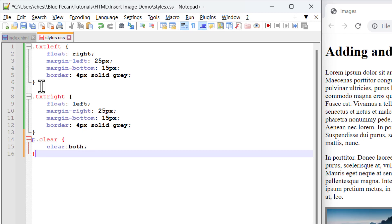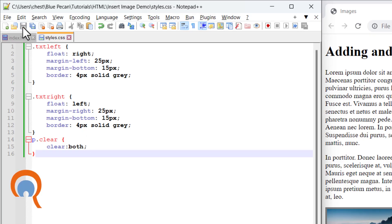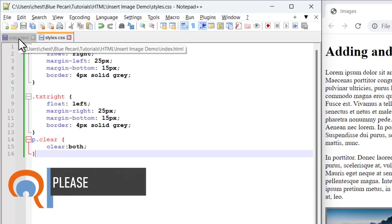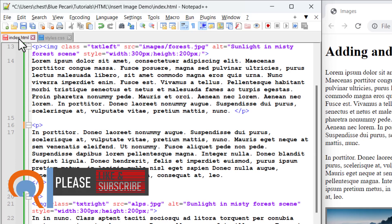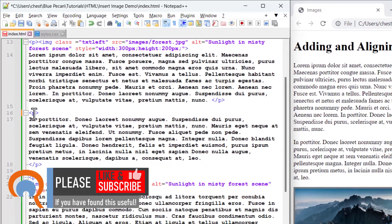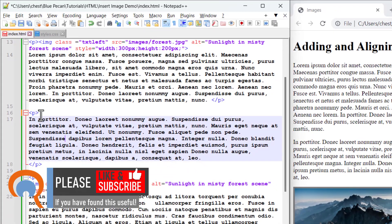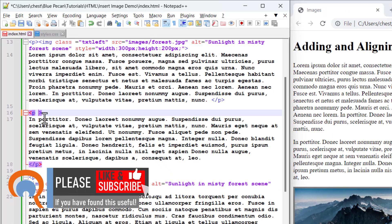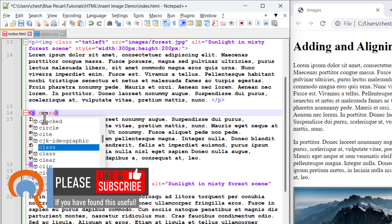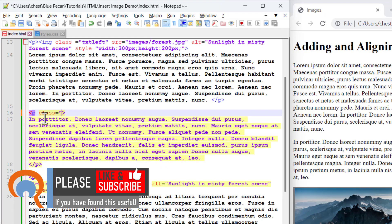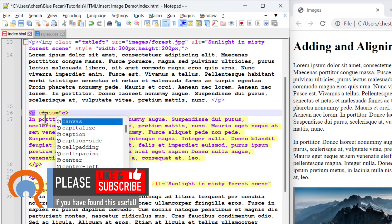To use this class, first I need to save this CSS file. Then I go back to the HTML page, and in the relevant paragraph tags, I specify the class I want to use, which I've called clear.